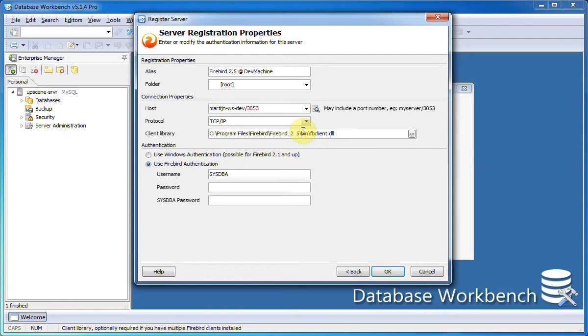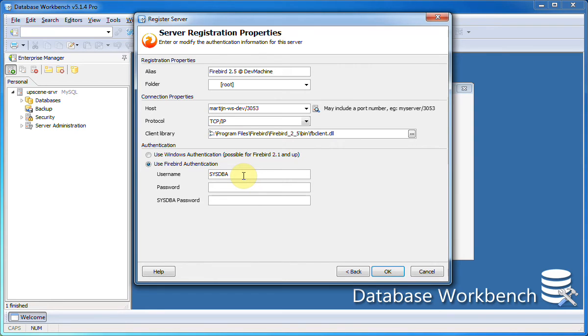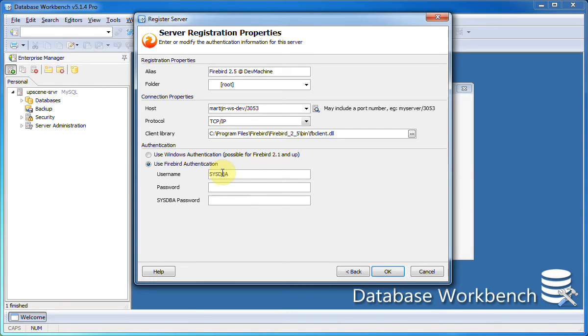When registering a server I need to specify a username and password from a Firebird user account. This username and password will be used as a default for additional database registrations. For other functionality I also need a sysdba password, for example managing user accounts. Now if I use the username sysdba and enter the password here, the sysdba password will be filled in automatically. This will suffice for now.